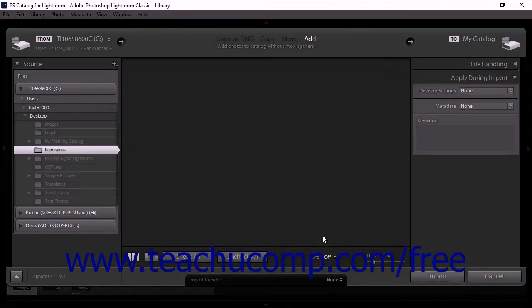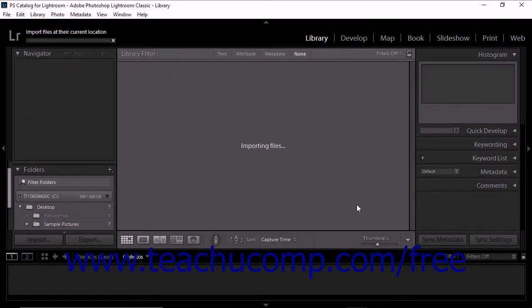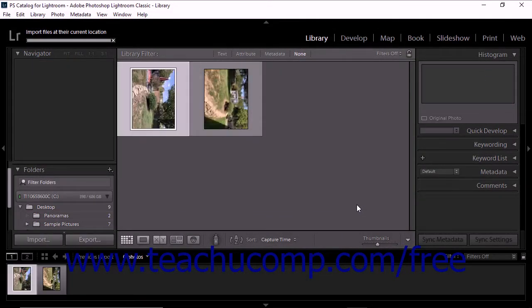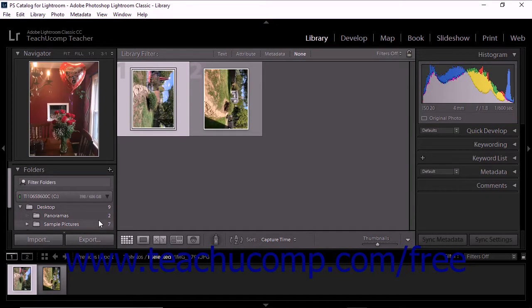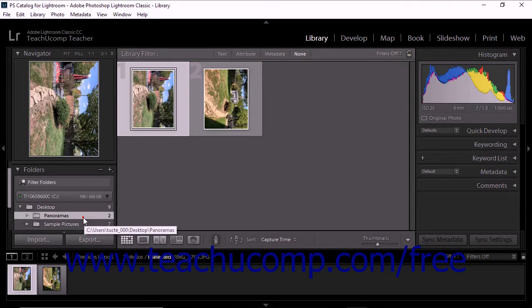The import window then opens and you can specify the import options. Then click the Import button in the import window to complete the operation. After the photos have been imported, the new folder appears within the Folders panel.